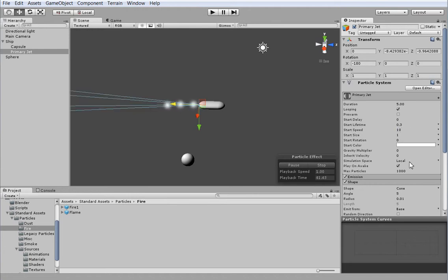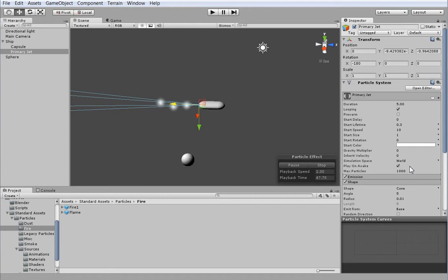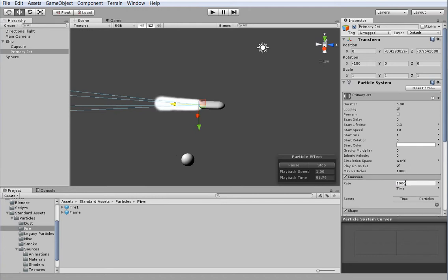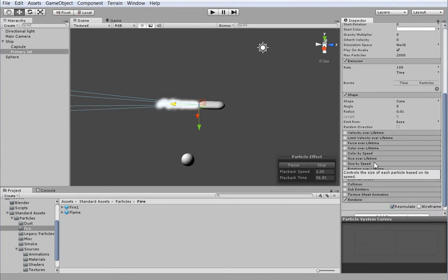It's going to be calculated in world space so that it remains behind when we turn. Otherwise, if we turn, it turns with us. That would be weird. We need to change the emission rate to much higher. And I'm just going to adjust the max particles, although we probably won't need it.